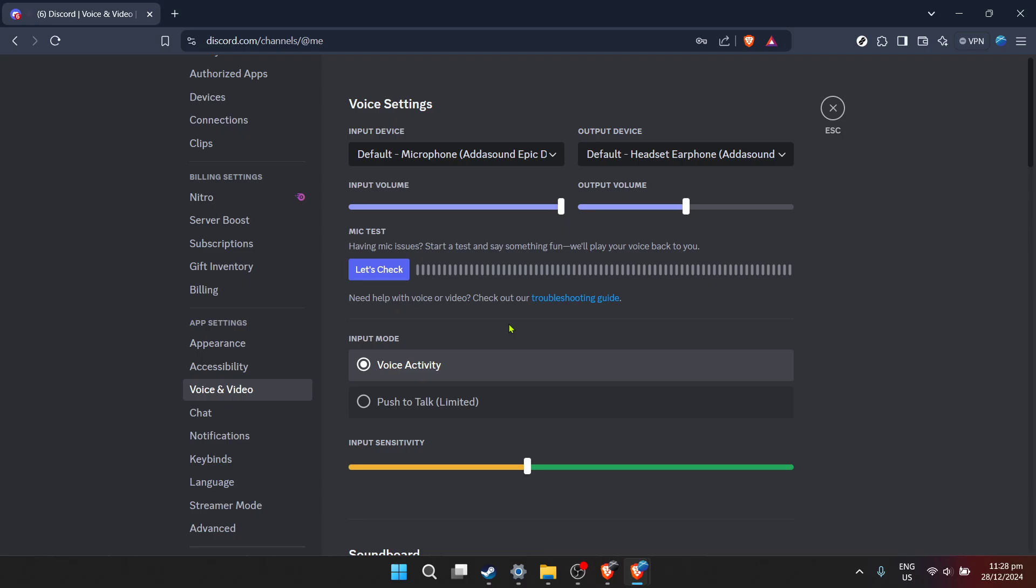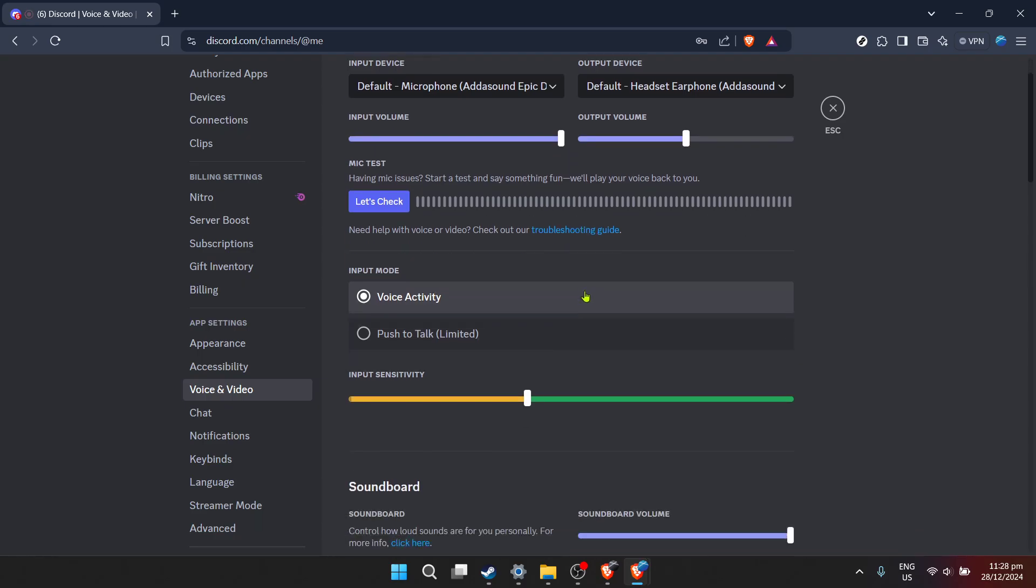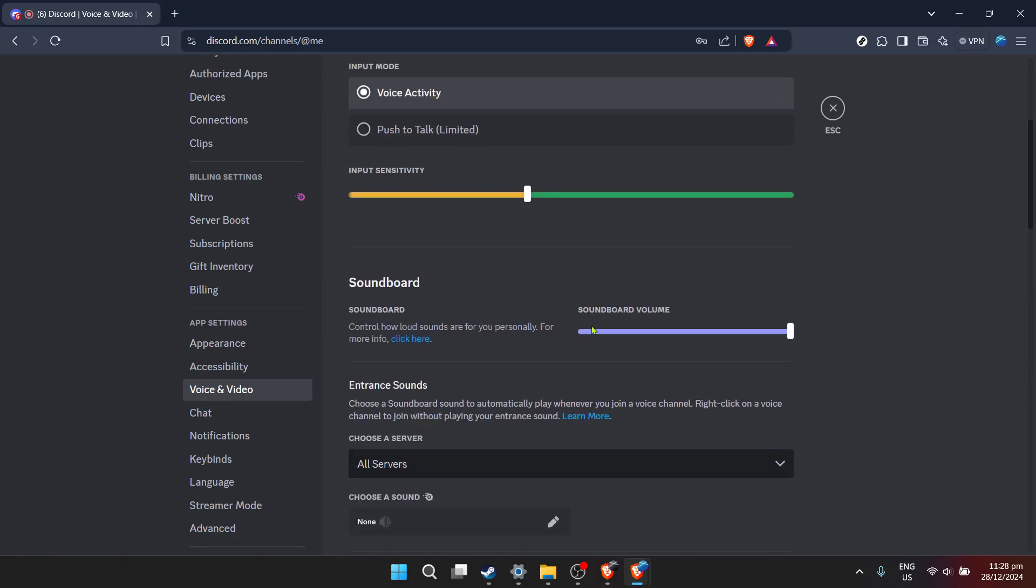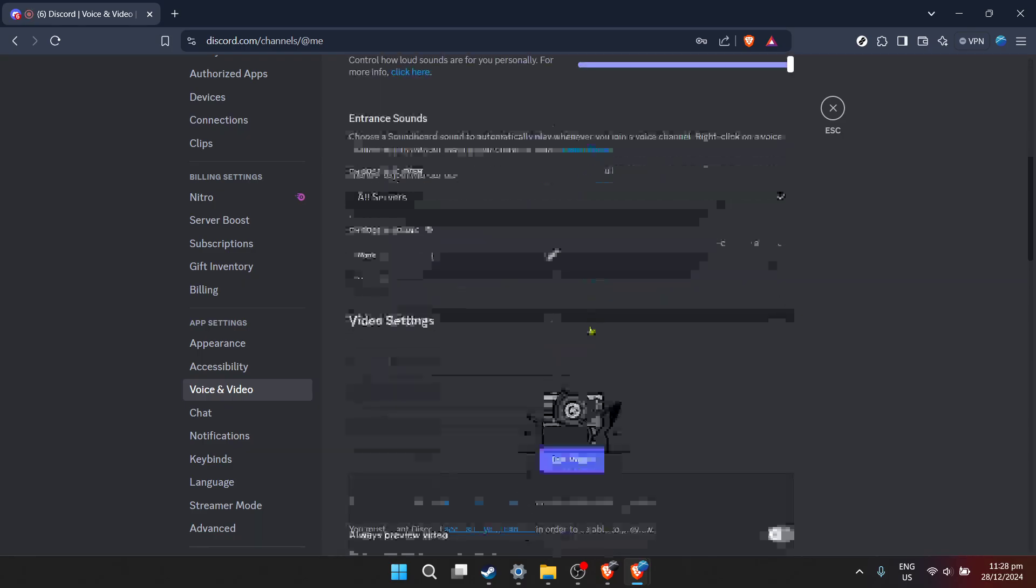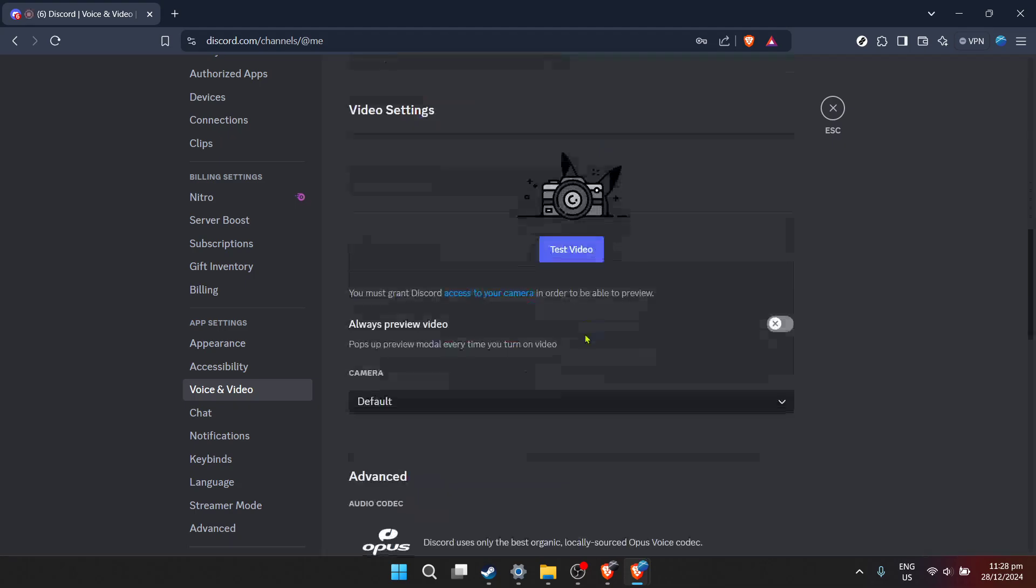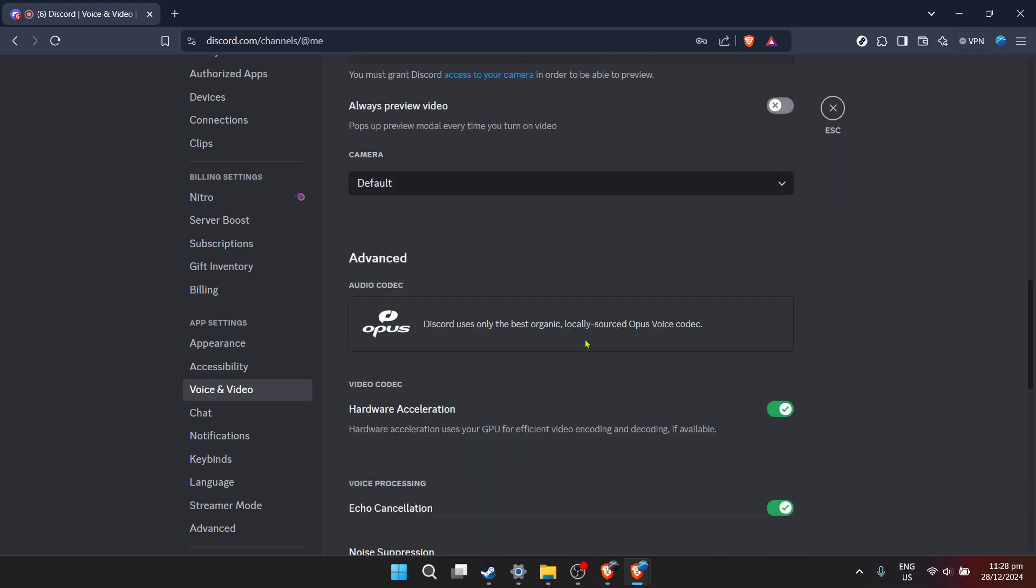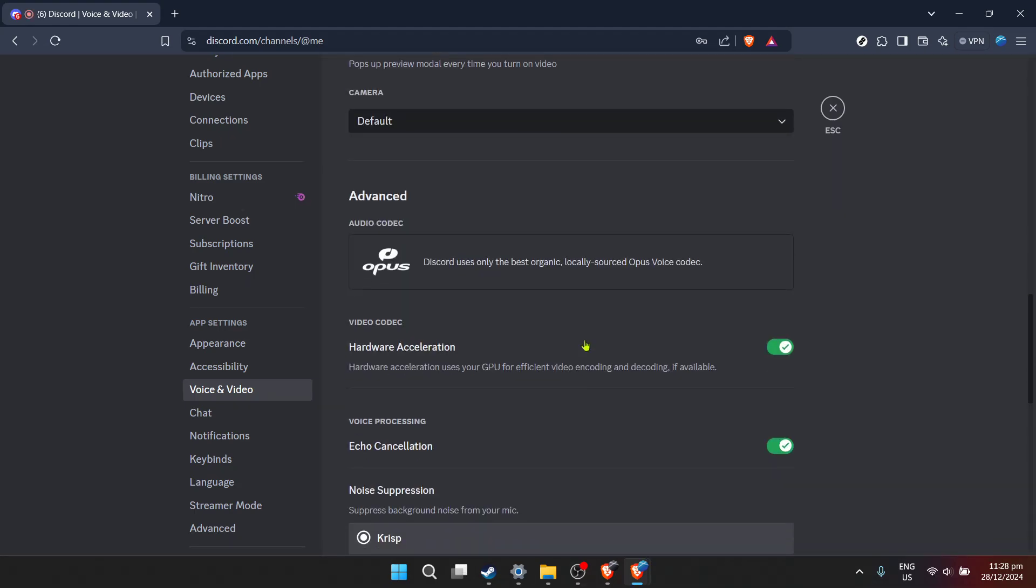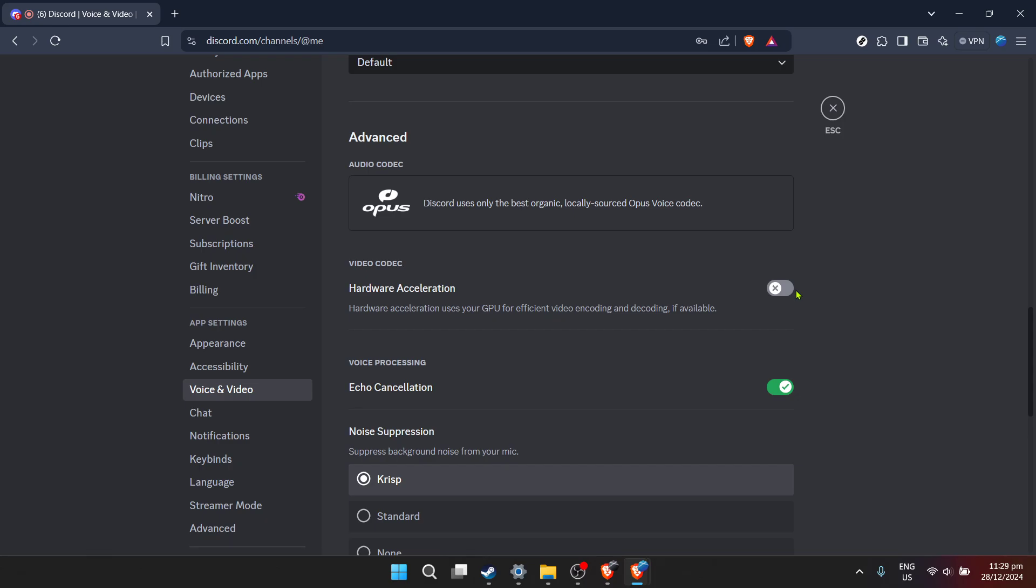Now here comes the critical part. Scroll through the options until you find Hardware Acceleration. The thing is, while Hardware Acceleration can boost performance for many applications, it can sometimes cause issues, including the stream paused problem on Discord. If Hardware Acceleration is enabled, clicking on it will toggle it off. Doing this might prompt you to restart Discord to apply the changes effectively, so don't be surprised if you're asked to do so. It's a small inconvenience for what could be a significant fix to your streaming problems.